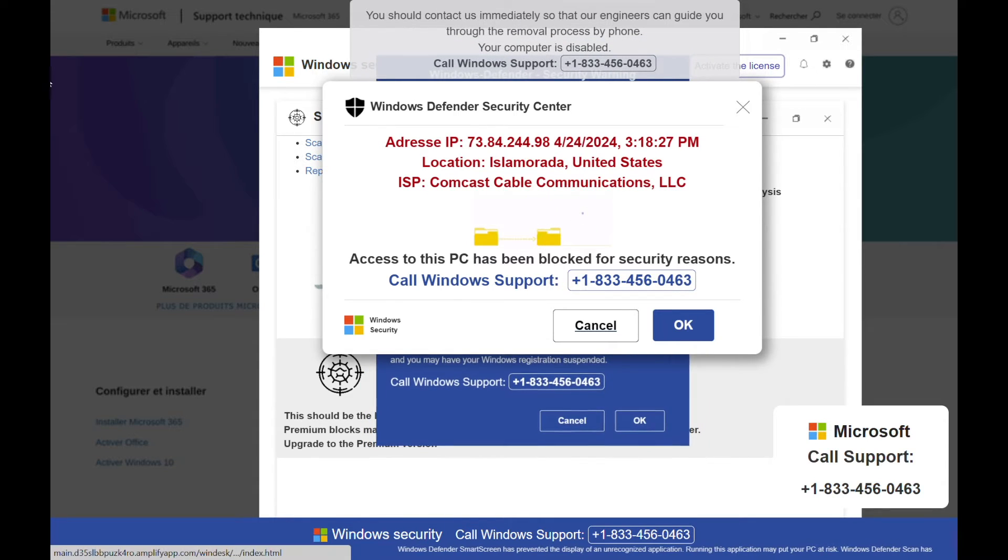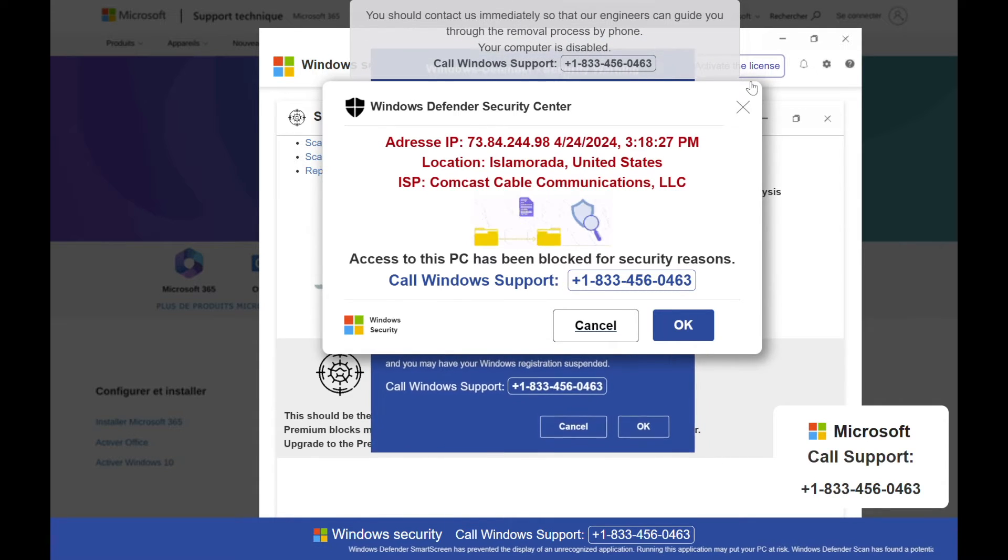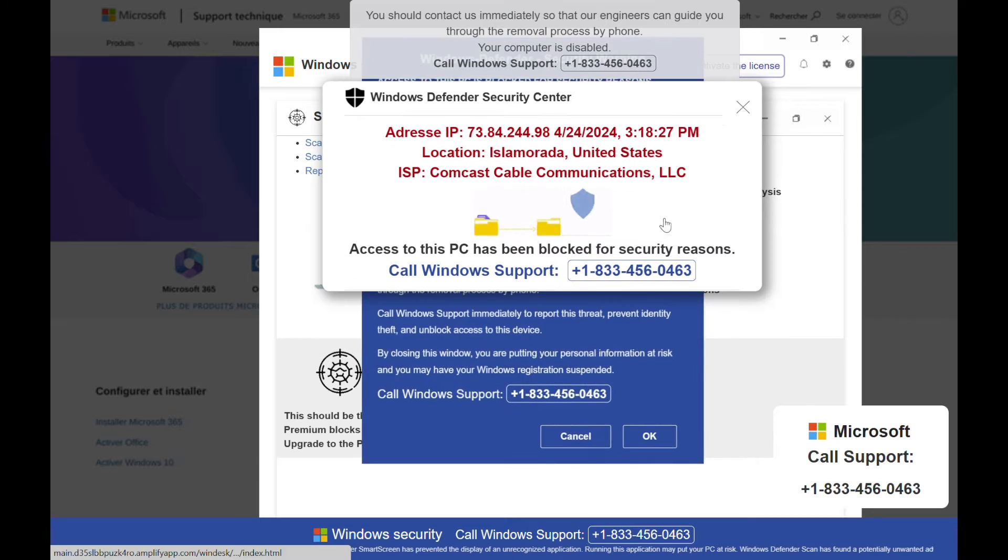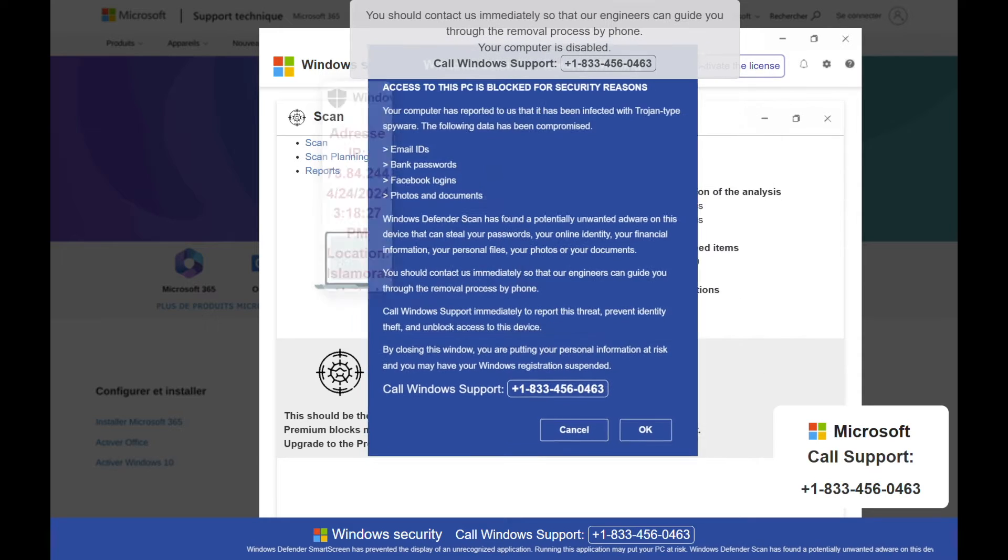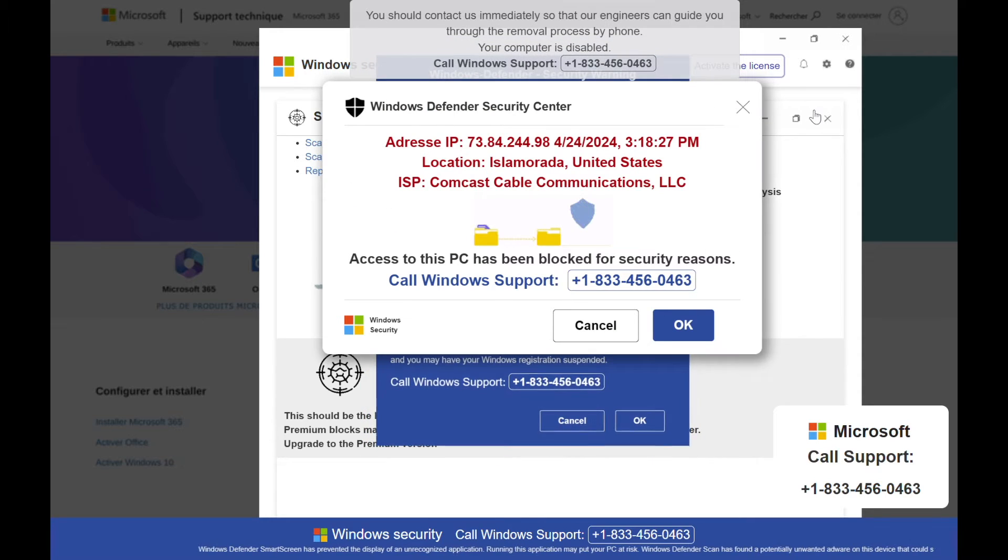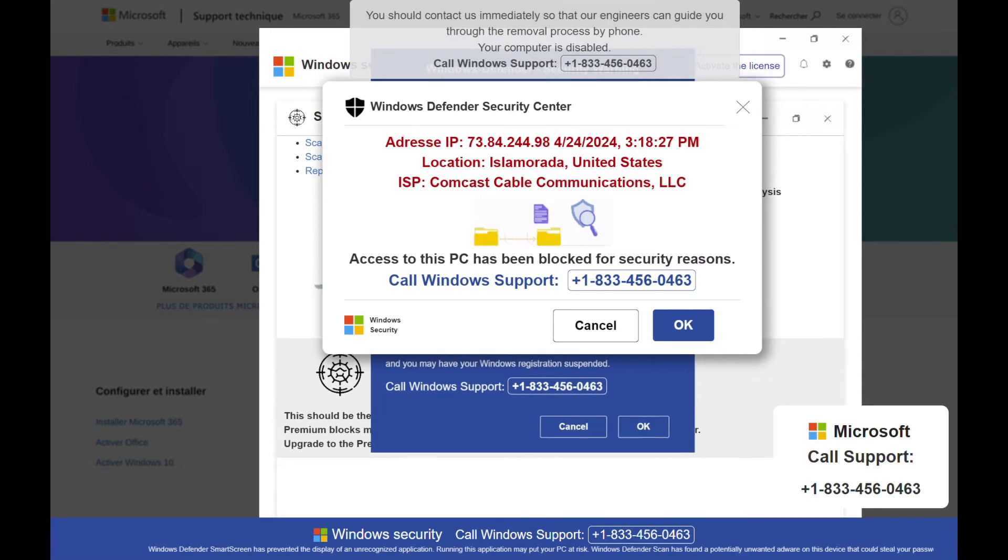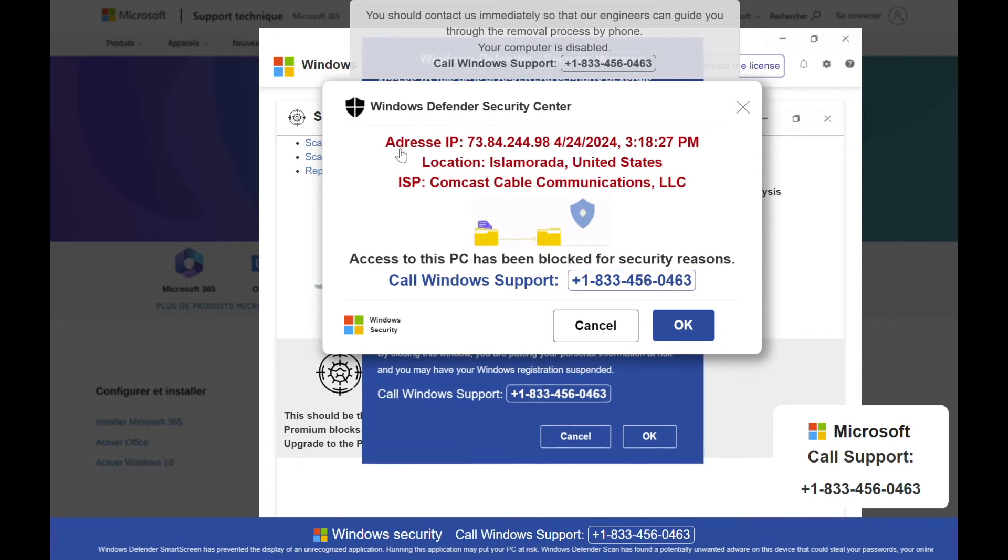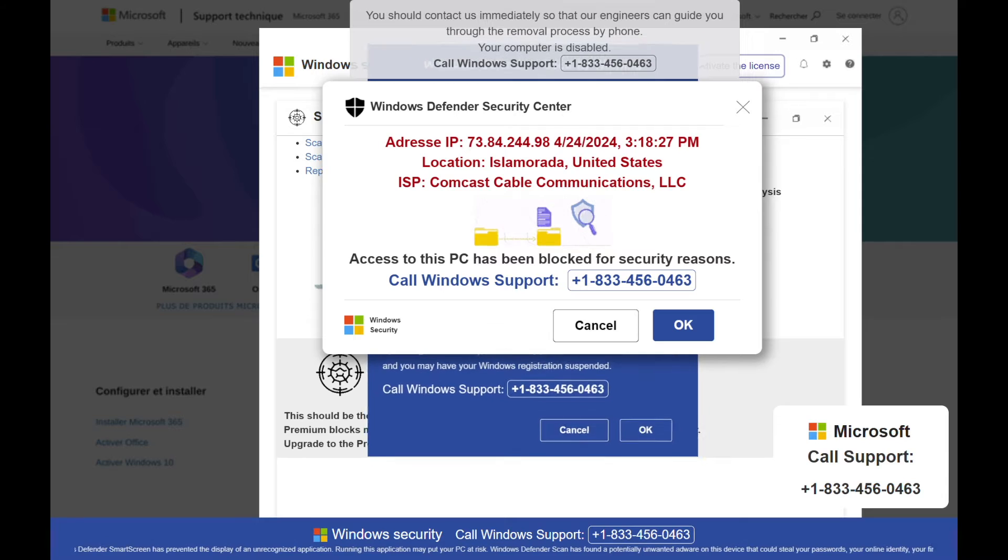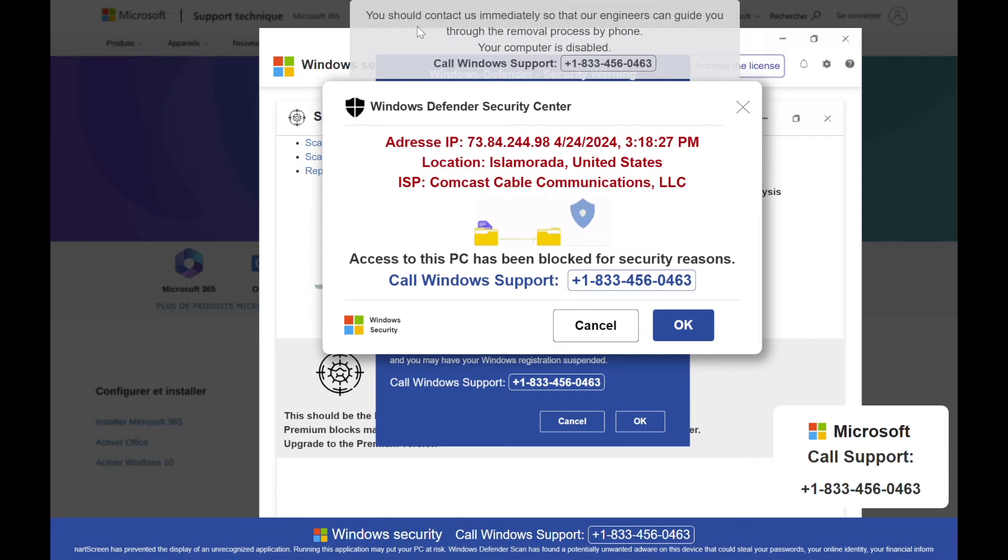Important security message, your computer has been locked up. Clicking cancel doesn't work and there's no X button to close the page so it feels like you're stuck. What do you do?